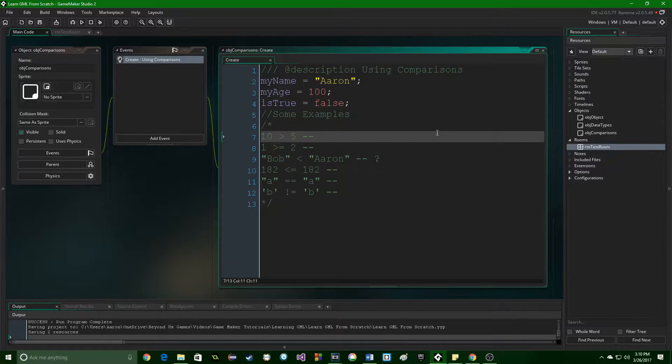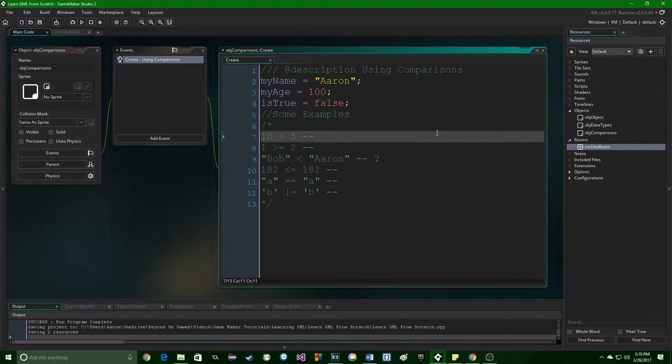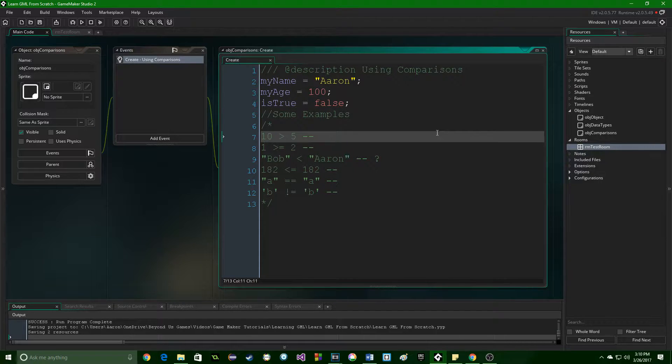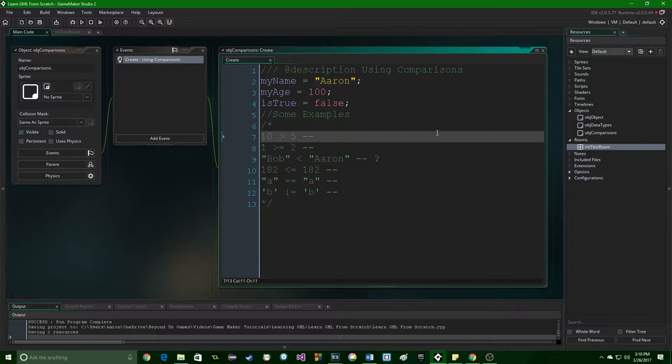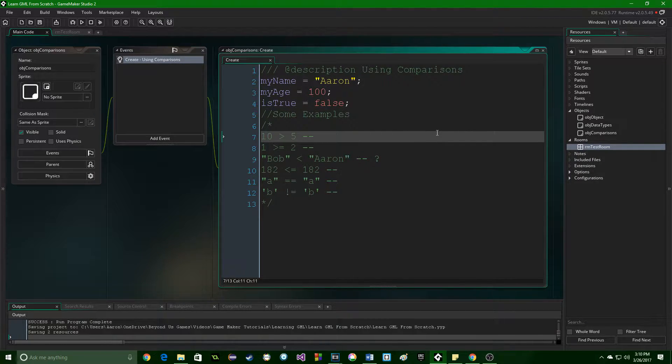Greetings and welcome. My name is Aaron Craig with Beyond Extent Games, and in this part of learning Game Maker from Scratch, we are going to be looking at something called comparisons.